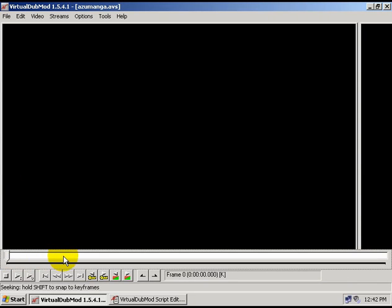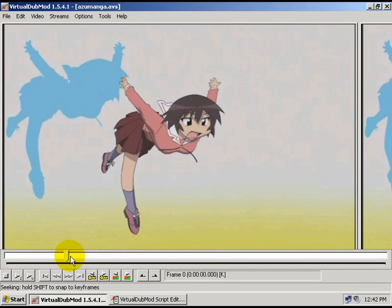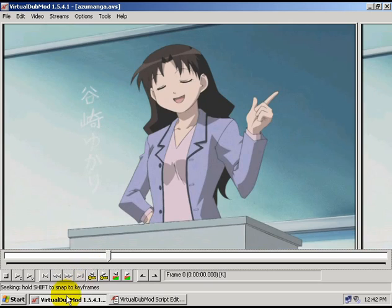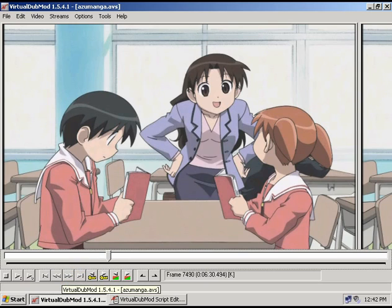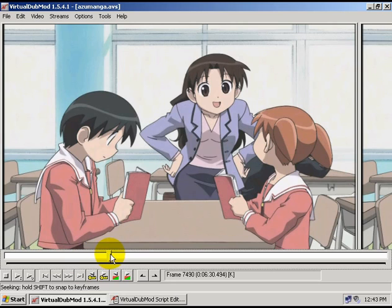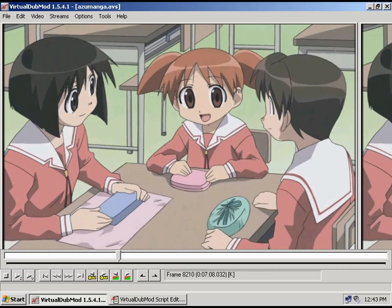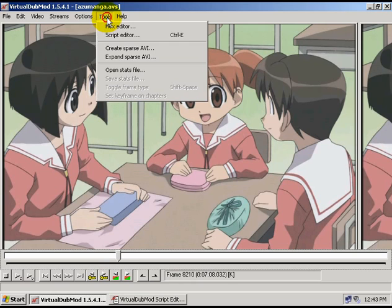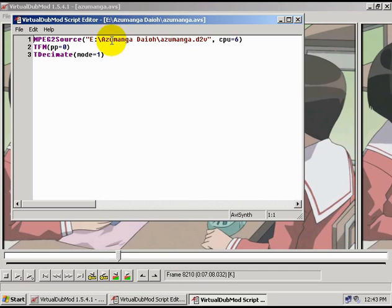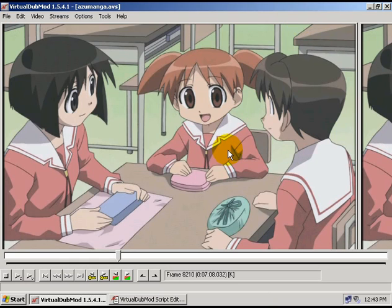And now I'm going to look through the video and see if I see any more interlacing in it. If you don't see any interlacing, or if you see maybe a frame here, a frame there, nothing major, then the inverse telecine worked, and we're just going to go back and make one slight change to the script. You want to remove the pp equals zero from here, and hit Save. And you're done there.